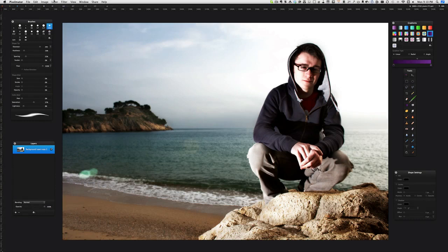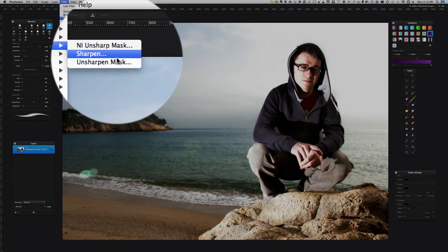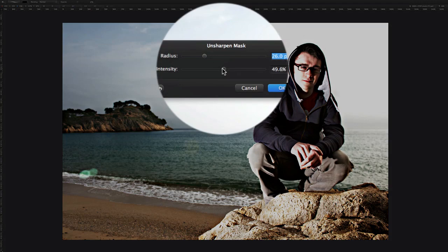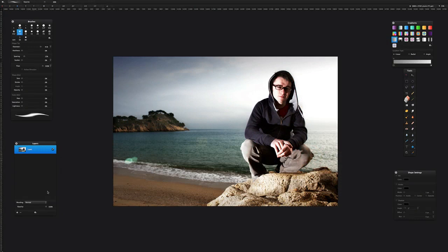Sharpen mask - let the intensity up, the radius up, and density down. Okay, so there you go. I've merged the layers and I suppose I'm fairly happy with that now.